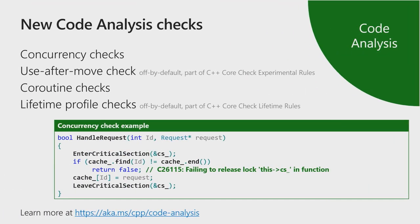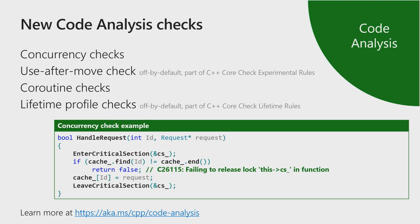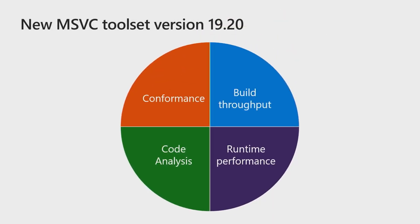Code analysis also comes with fresh checks. And in addition to the concurrency checks for which I have an example on the slide over here, code analysis assists you with writing coroutine code as well as aiding in finding lifetime issues with dangling pointers or references or use after move checks. In summary, these are the improvements in the toolset in conformance, built throughput, code analysis and runtime performance. And what you're getting is the best C++ compiler toolset available for targeting Windows.